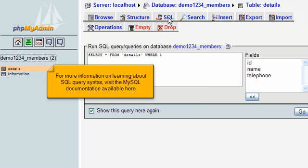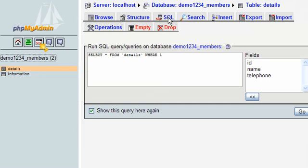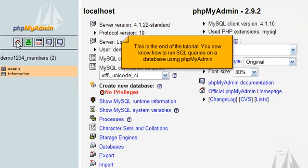For more information on learning about SQL query syntax, visit the MySQL documentation available here. This is the end of the tutorial. You now know how to run SQL queries on a database using phpMyAdmin.